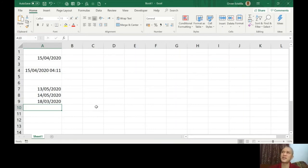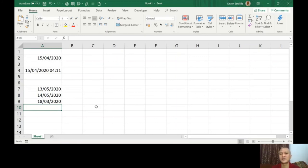For example, you submit a form at a ministry and they tell you to come back after 10 working days to claim whether it's approved or not. So you can calculate that date here using WORKDAY.INTL.